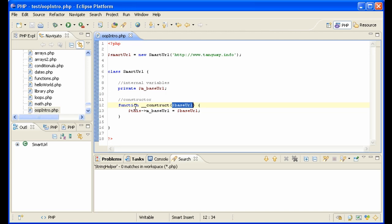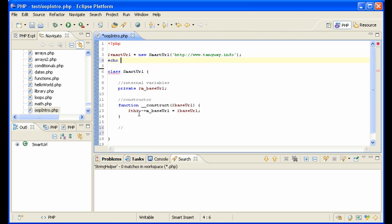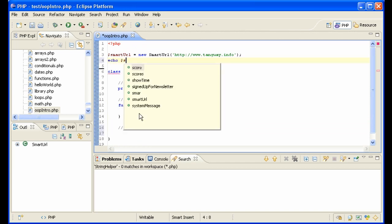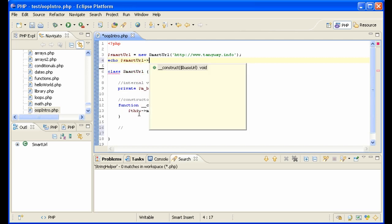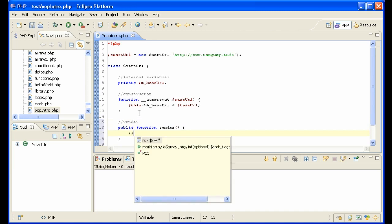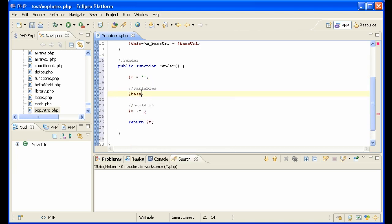So now we want to, let's do it here. We want to print or output the URL simply as a start. Let me do this first. We'll call it render, public method render. And for now, we will set R, which is the return variable, to nothing as we build it. We will simply add the baseURL. We'll call it baseURL.